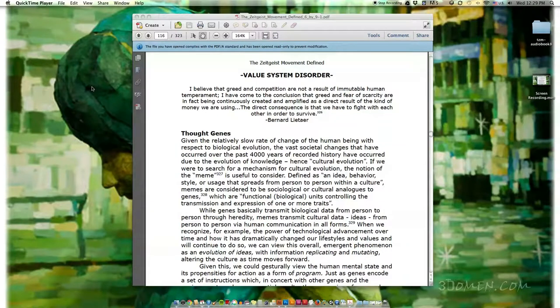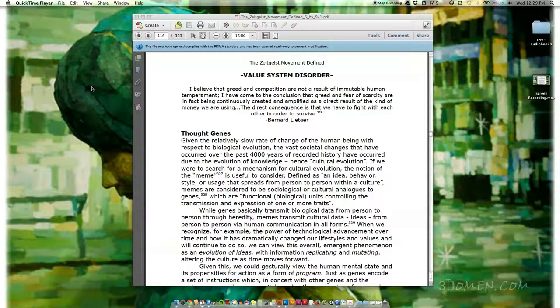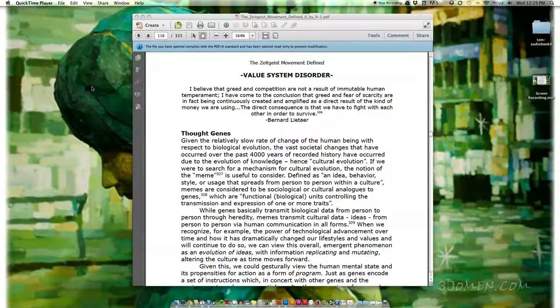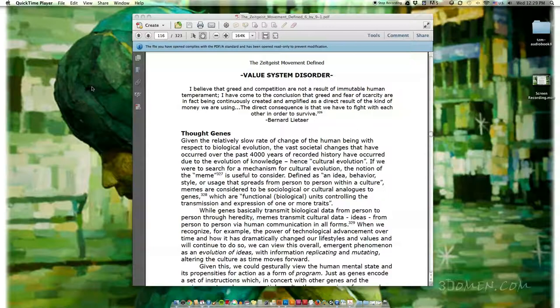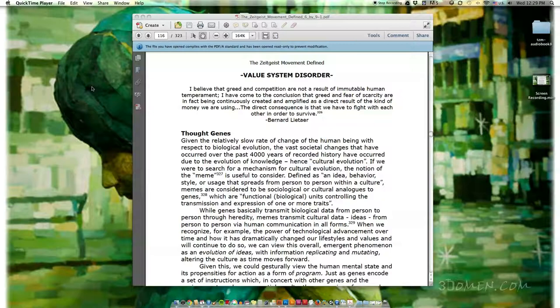The Zeitgeist Movement Defined. Essay 10: Value System Disorder. Quote: I believe that greed and competition are not a result of immutable human temperament. I have come to the conclusion that greed and fear of scarcity are in fact being continuously created and amplified as a direct result of the kind of money we are using. The direct consequence is that we have to fight with each other in order to survive. End quote. Bernard Lietaer.